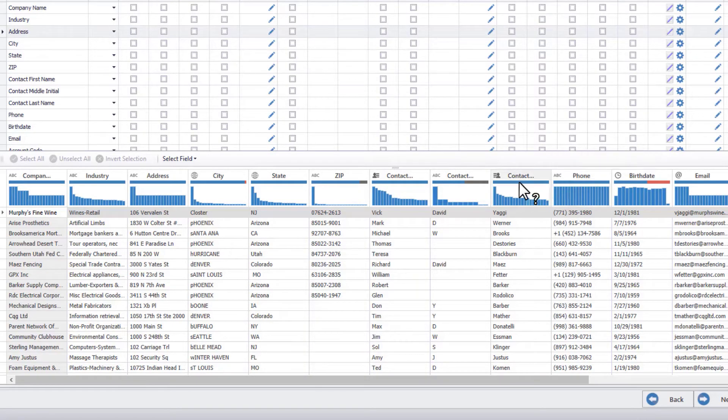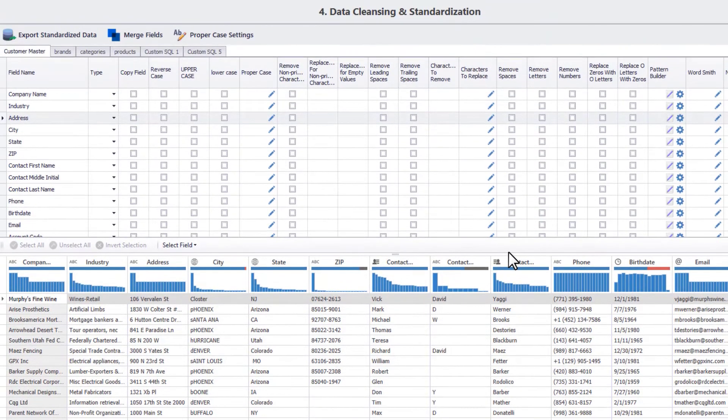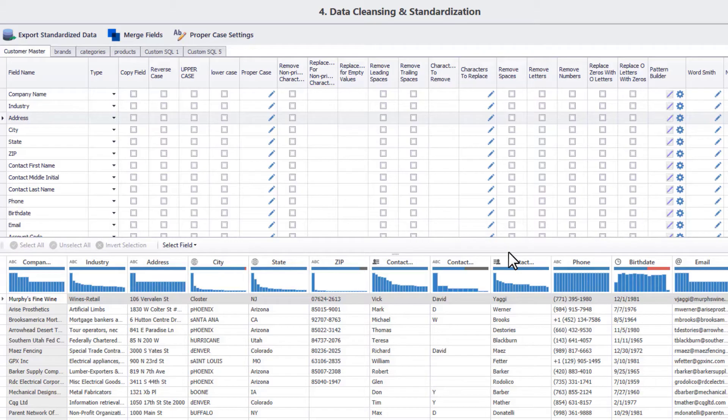Keep in mind that the changes that you make to the data files during the cleansing process are being saved in a new file under the DME folder structure and do not affect the source files imported into this project. Also, to view these cleansing options in this tab, you would need to profile your data source files first. Now let's look at the cleansing options given here.